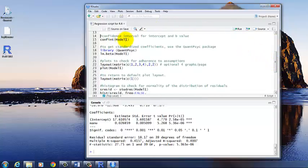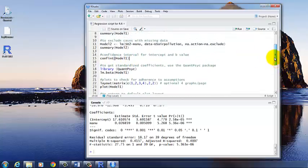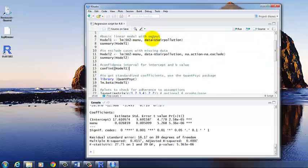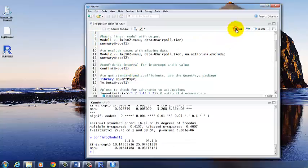Next, we can compute confidence intervals for the intercept and the B value. So CONFINT is the command. And then the name of the model within the parentheses. And this is consistent with what we told R up here that our model name was. So just make sure if you change the model name, you need to change it down here as well. Click Run.